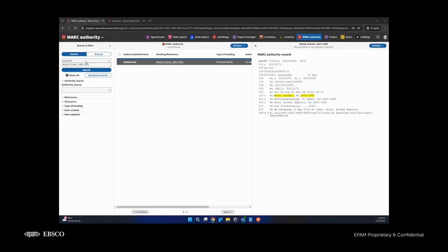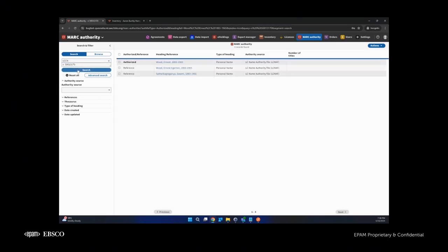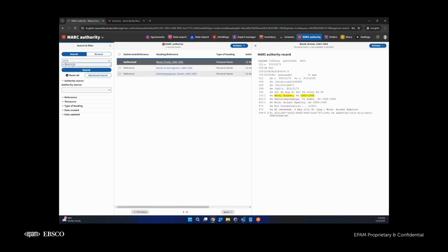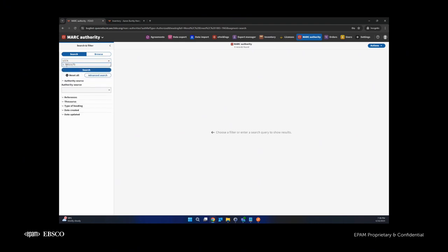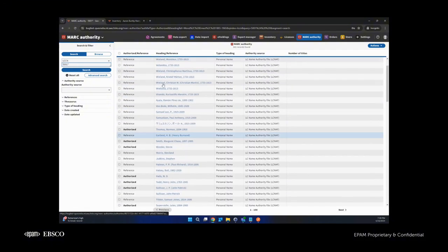In the MARC authority app, a new search option 'LCCN' was added to search by the 010 field, subfield A, and subfield Z. For example, we have this record, and using the LCCN search option we can find it by the 010 field. This search option also supports normalization of search — for example, we can search even without spaces or with extra spaces, and the same record will be found. We can also find records by value alone without the prefix, and truncation is also supported. As you can see, many records were found.